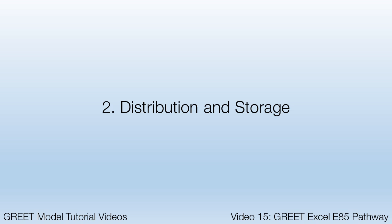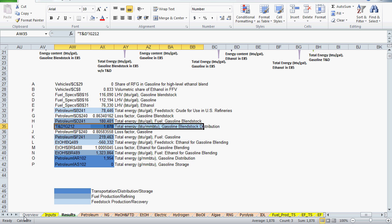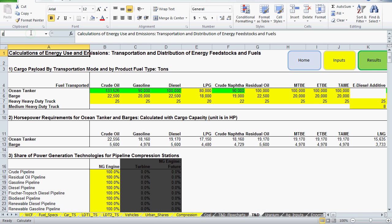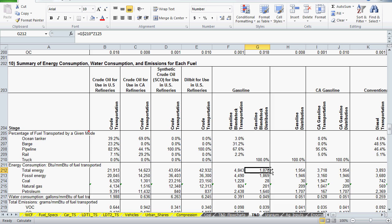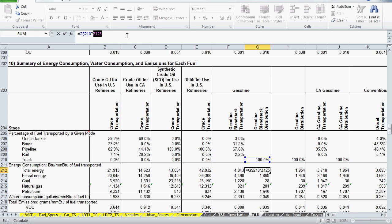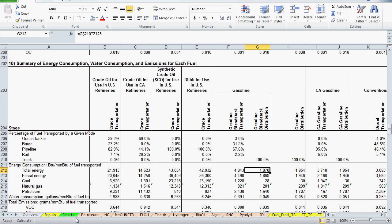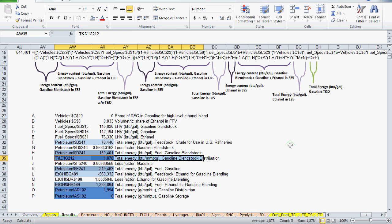The first of the three distribution and storage references is on the T&D worksheet in cell G212. The value here is 1,878 BTUs of total energy for distribution of gasoline blendstock. The formula shows the transport mode share — in this case truck — being multiplied with the total energy for transporting gasoline blendstock by truck. Now I'll go to the results worksheet and see that this T&D value is actually being subtracted from the term representing total energy for gasoline blendstock.